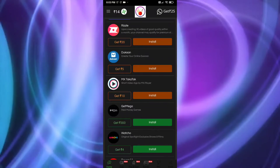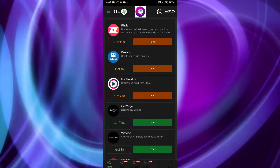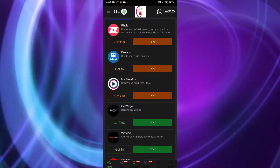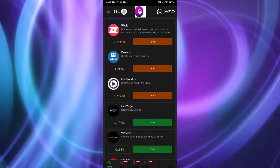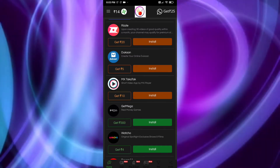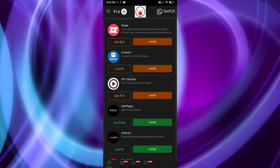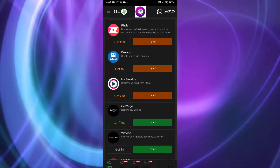Scrolling down, you'll see different app names listed. One of them is MX TakaTak. On this application it is written 'Get 10 rupees.' What you need to do is tap on it first.